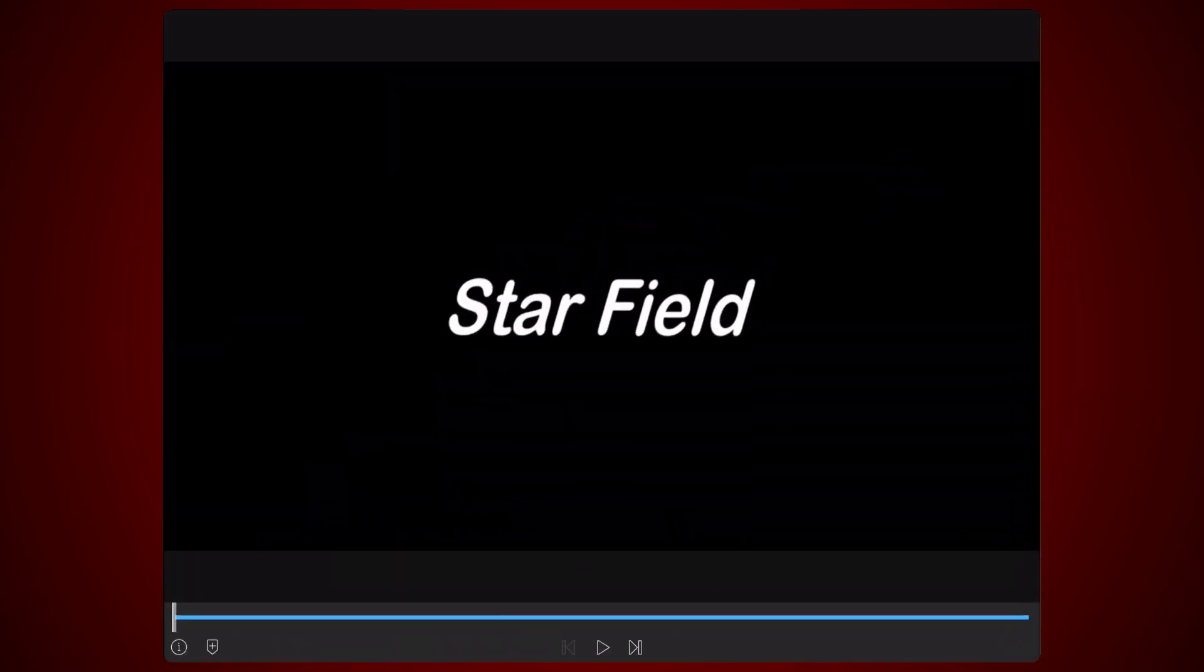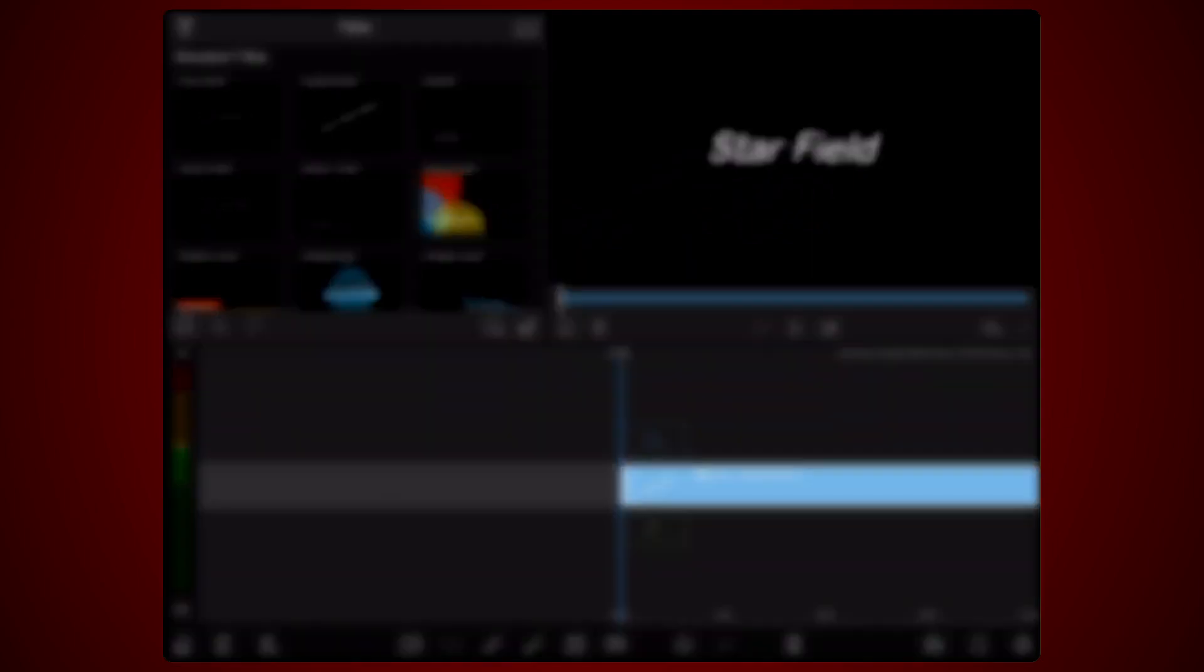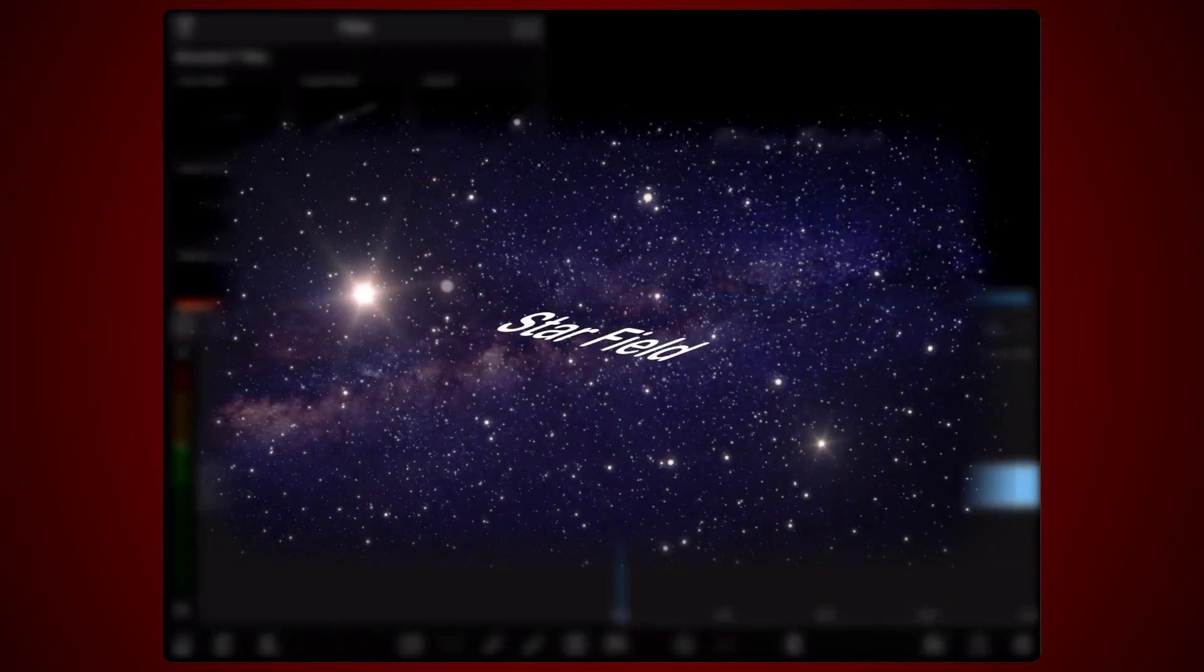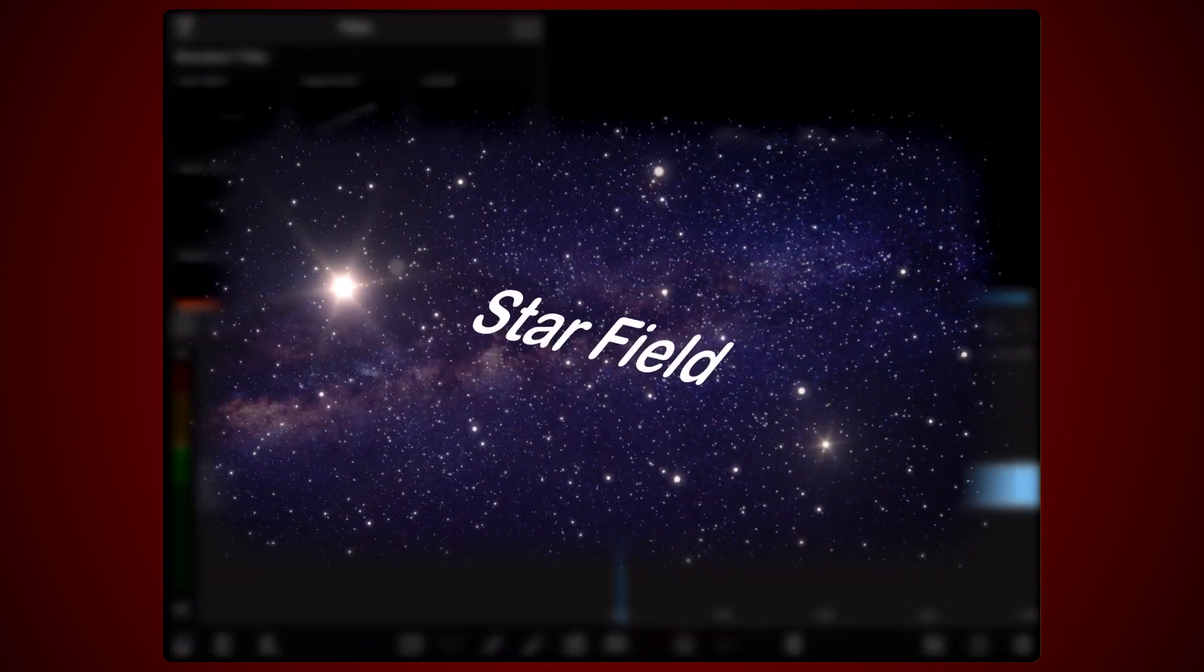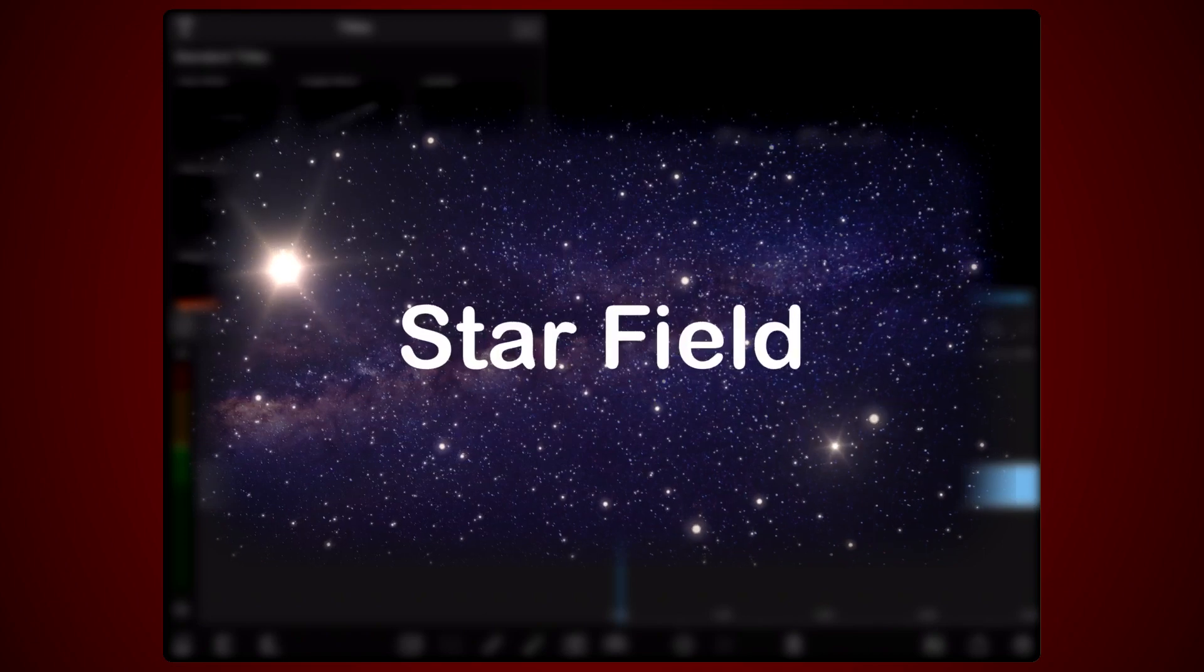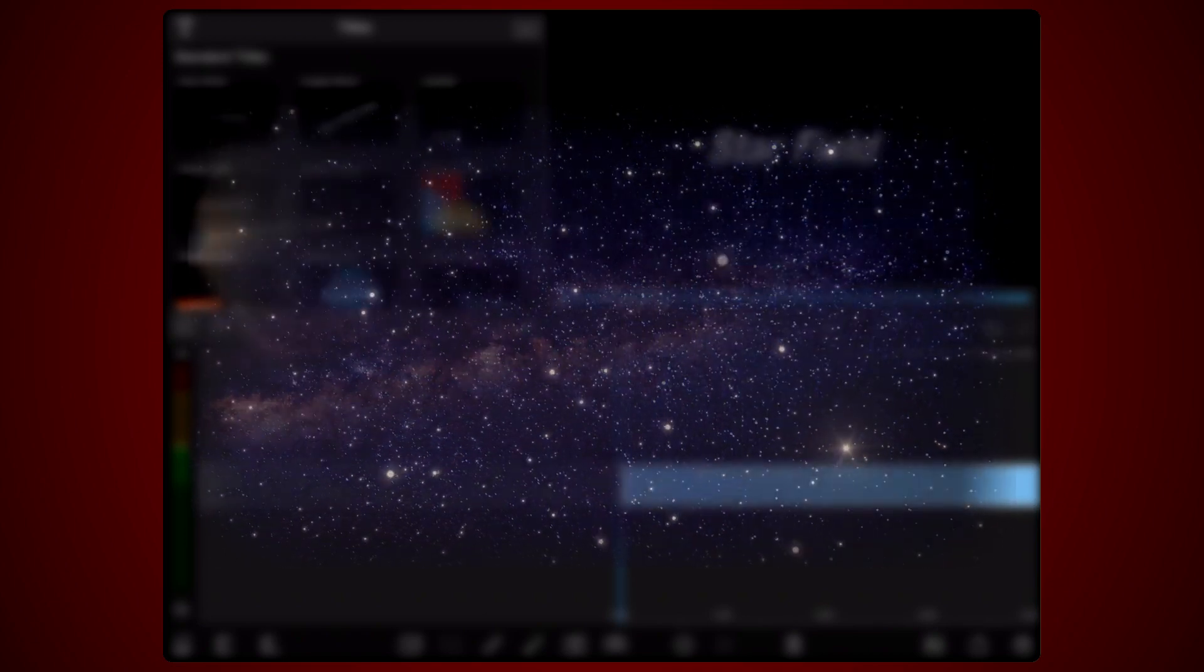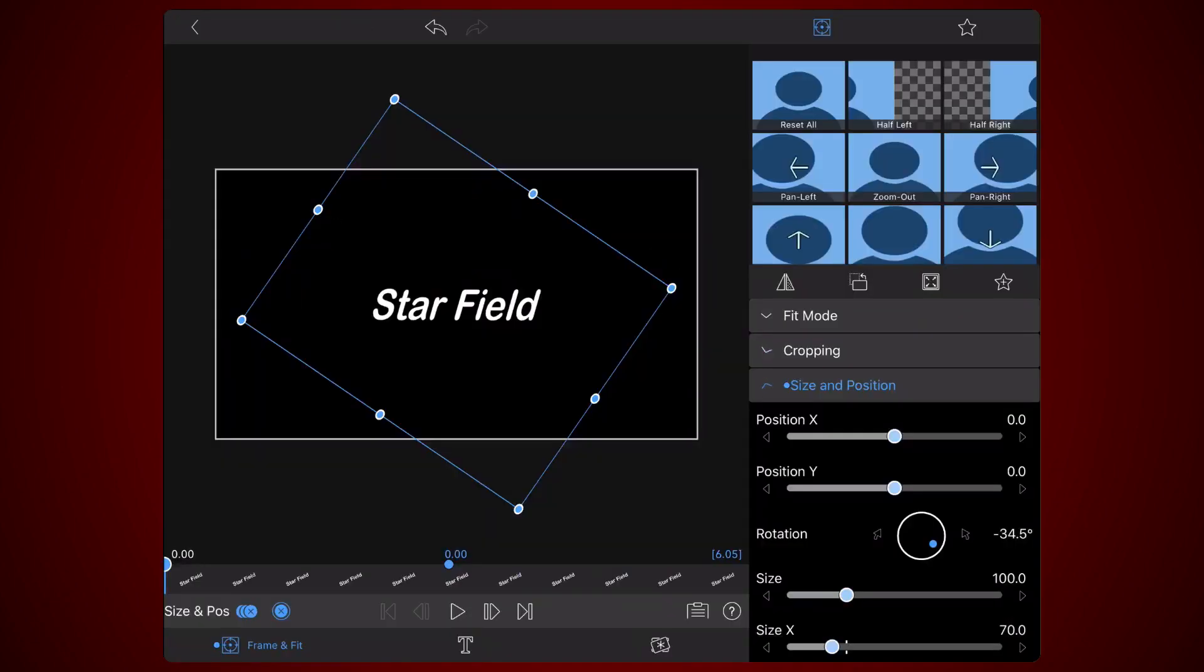Now let's move forward and create the text animation that is the subject of this tutorial. Edit the clip again. Tap on the frame and fit tab if you are not already there, and expand the size and position section if it's closed.